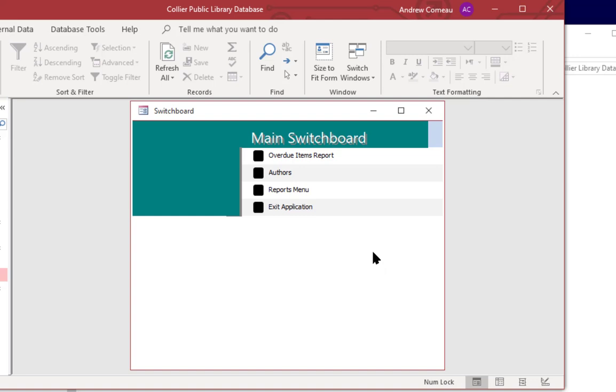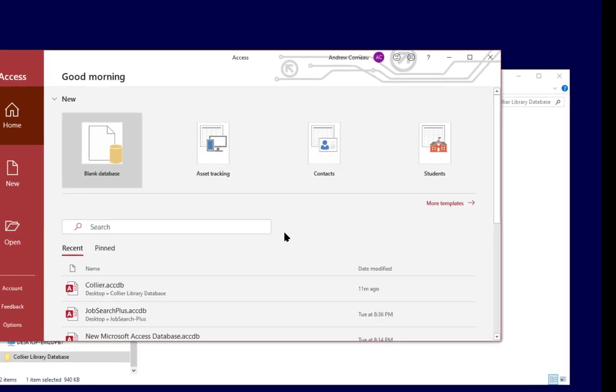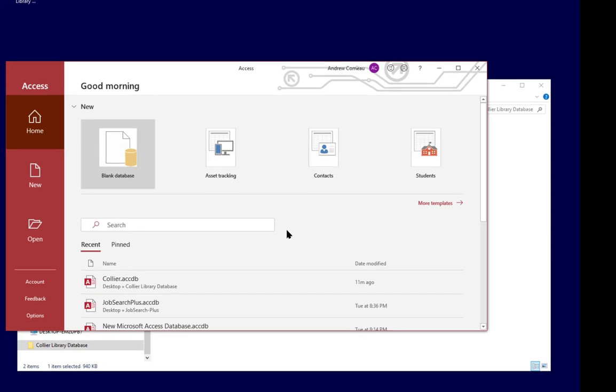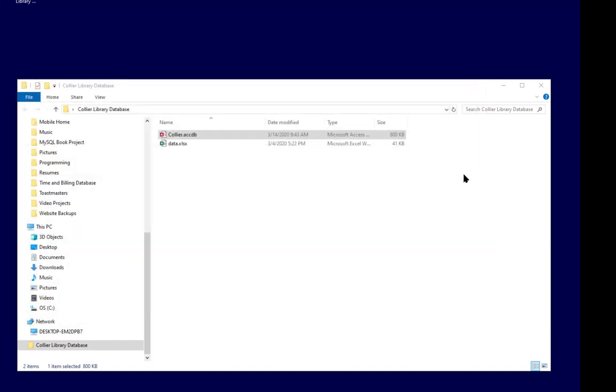And so now we have a decent little menu for our application with an exit application button and if I click on that it closes the application. And we can also code an option which I'll show you in a later lesson to actually close down Access completely so that you're completely out of the program. I'll close down Access now.